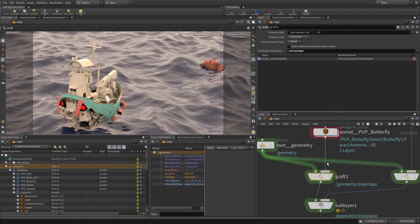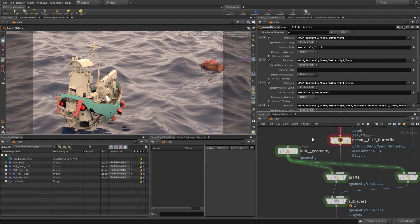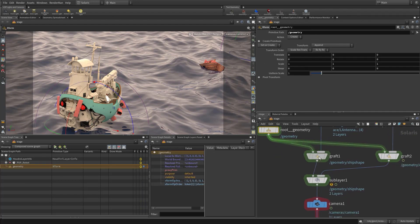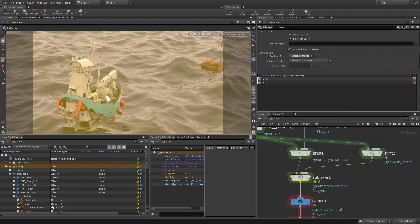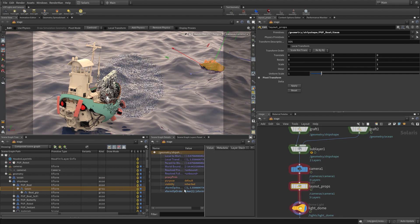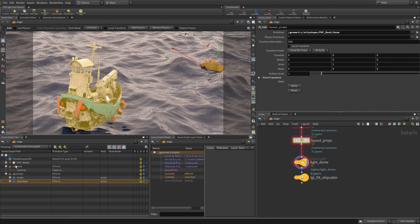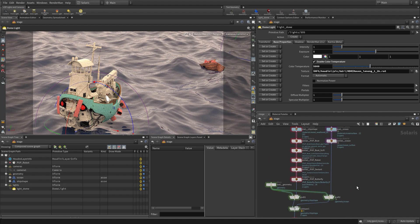One interesting approach is using nodes to compose our USD scene. We might do look development here, then add a root operator called slash geometry and use graph operators to merge scenes together. As we poke down the hierarchy, the scene graph adjusts in an organized fashion so that if I pass this scene layout to a lighter, they'll easily see where cameras, geometry, and geometry lights are created.